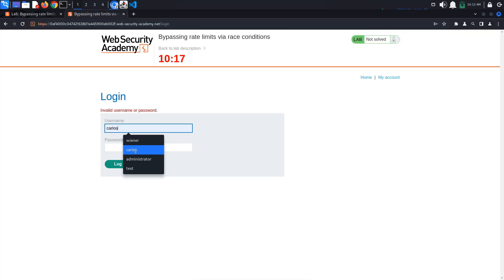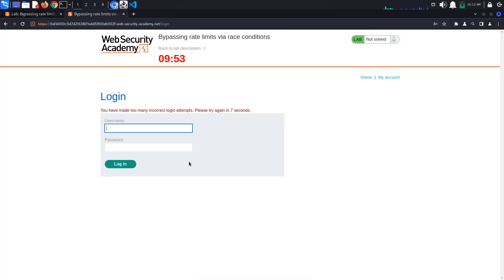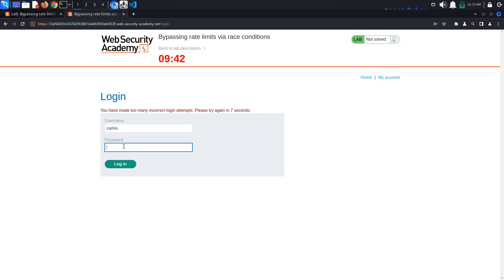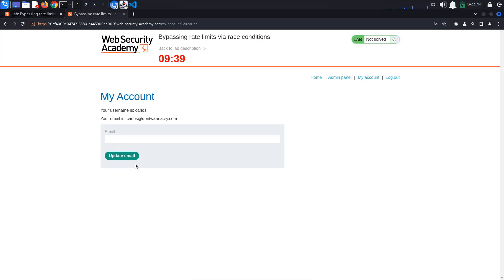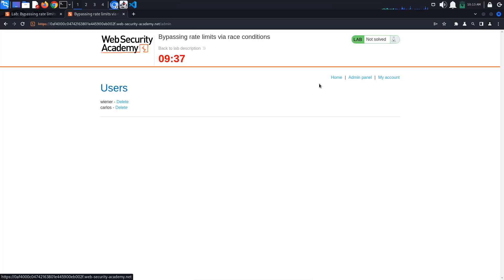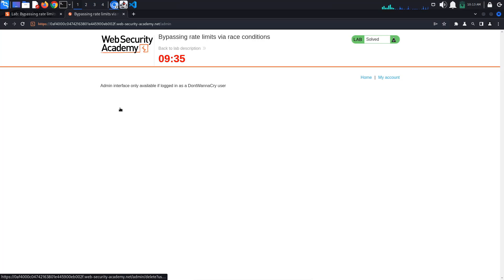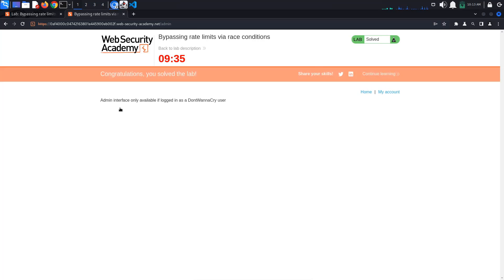Finally, let's login as Carlos. I get the too many incorrect login attempts error. It seems that I have to wait for 7 more seconds. Try the login again and this time we are in. Delete the user Carlos and the lab is solved. This is it for today. See you in the next one.